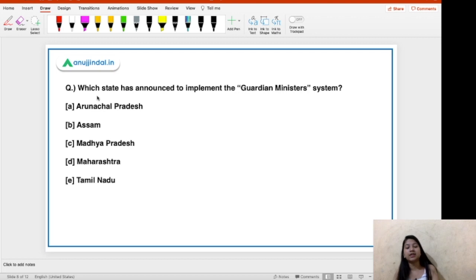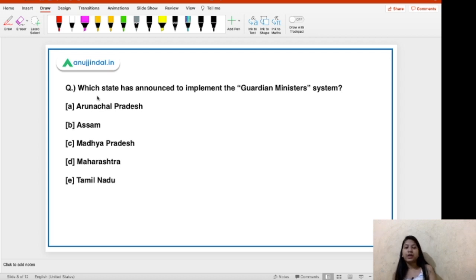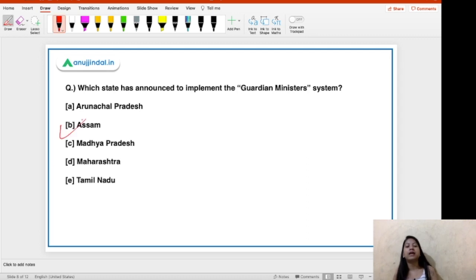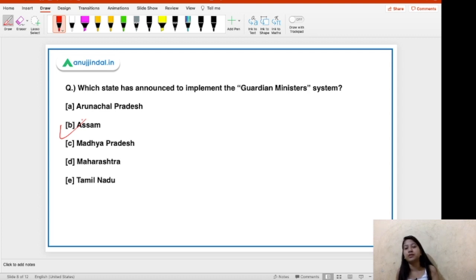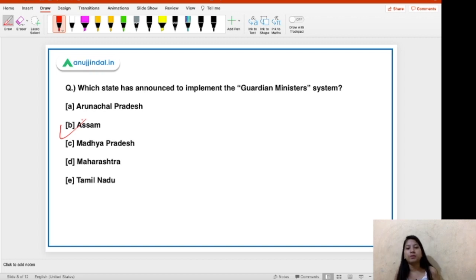Second question: which state has announced the implementation of the Guardian Ministers Scheme? Options are Arunachal Pradesh, Assam, Madhya Pradesh, Maharashtra, and Tamil Nadu. The right answer is option B — Assam. Under this system, each district in the state is assigned one minister who will be responsible for the overall development of that district. There are 34 districts in Assam.